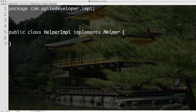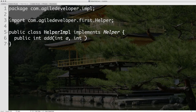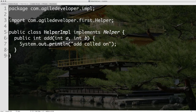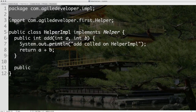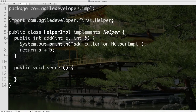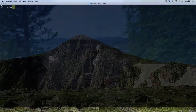I want to create a directory under first/com/agiledeveloper called 'impl'. The impl package sounds internal — you would never want to give this to other people. So first/com/agiledeveloper/impl/HelperImpl.java. Package com.agiledeveloper.impl, and we have a public class HelperImpl that implements the Helper interface. I import com.agiledeveloper.first.Helper. The add function takes a and b and returns a + b. In addition to this, I'm going to write a public function called 'secret', which is not part of the interface — it's only a method in the implementation class.